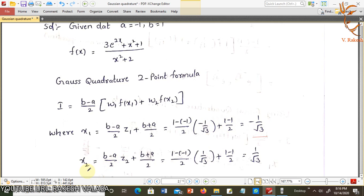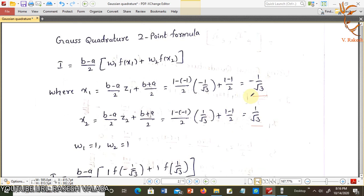Similarly, x2 = (b−a)/2·z2 + (b+a)/2. With (b−a)/2 = 1 and z2 = 1/√3, and (b+a)/2 = 0, the answer is x2 = 1/√3. Now substitute these values — x1, x2, w1, w2 — into the formula.